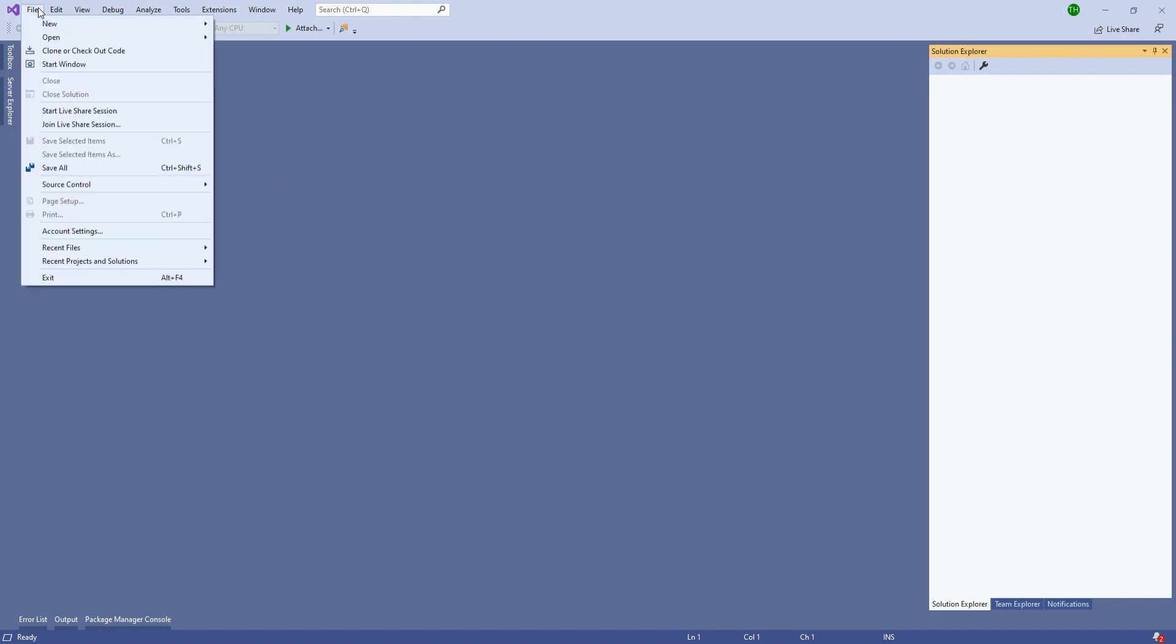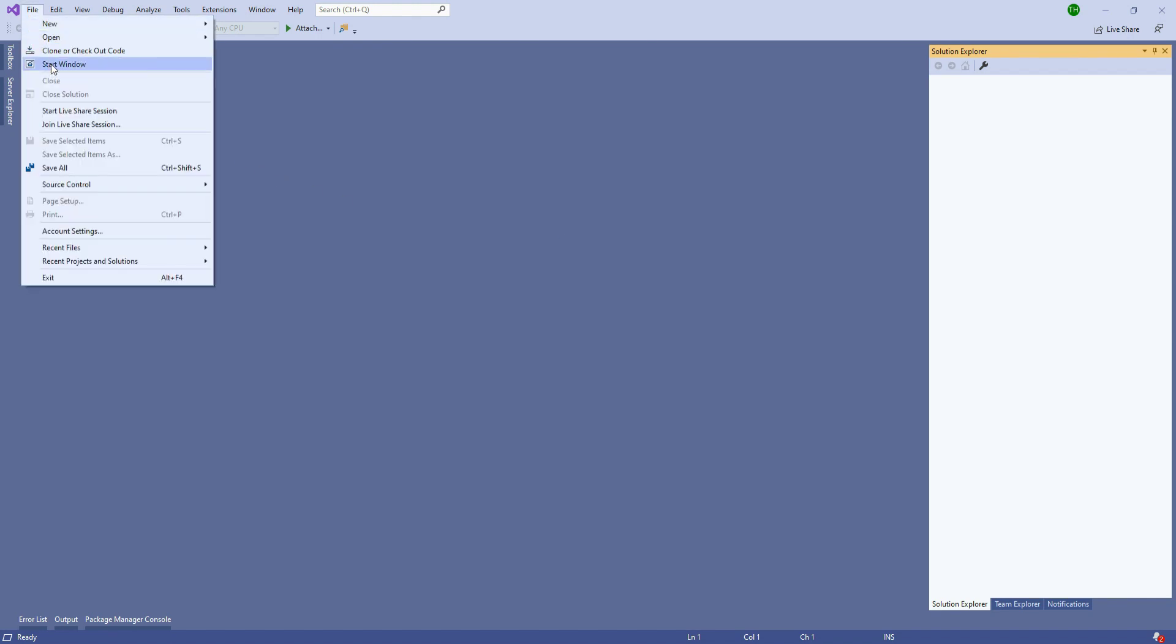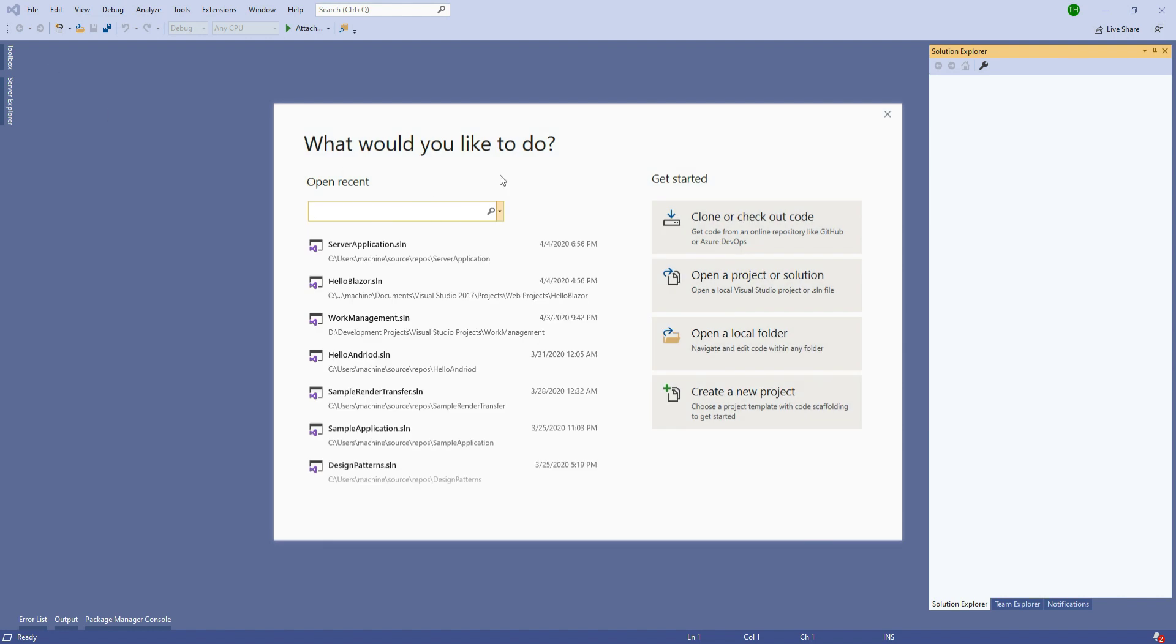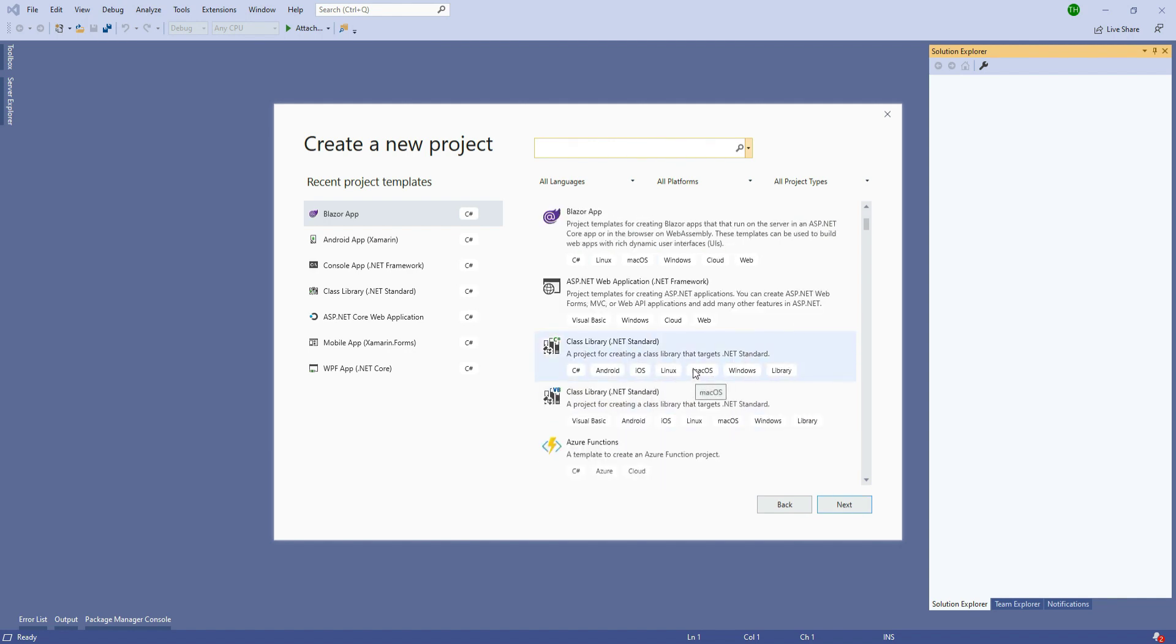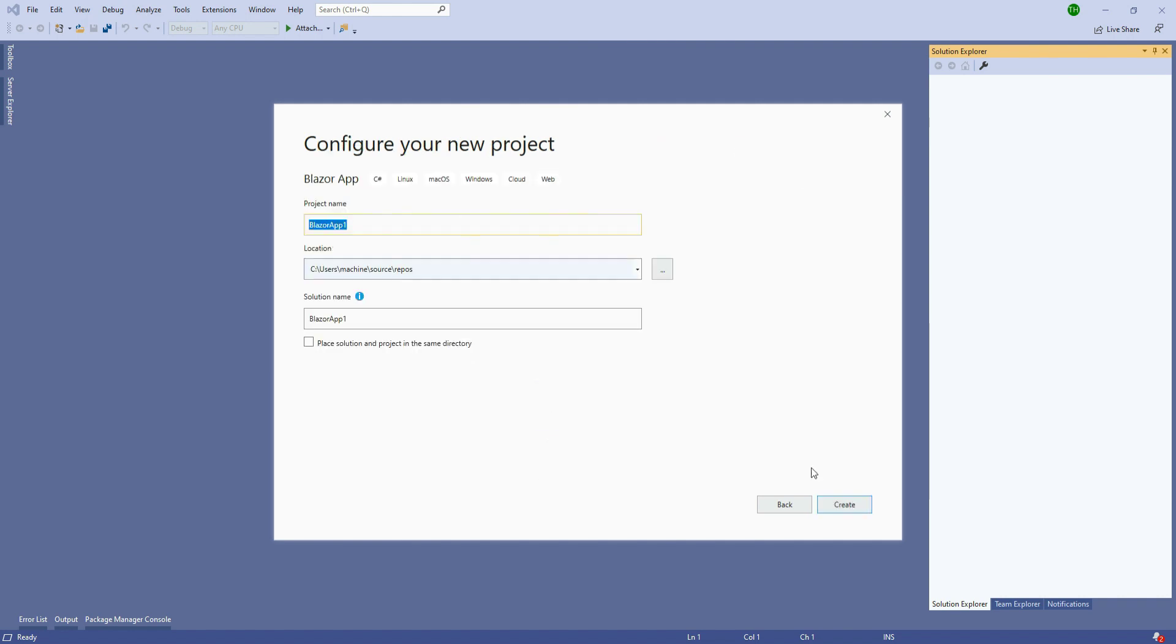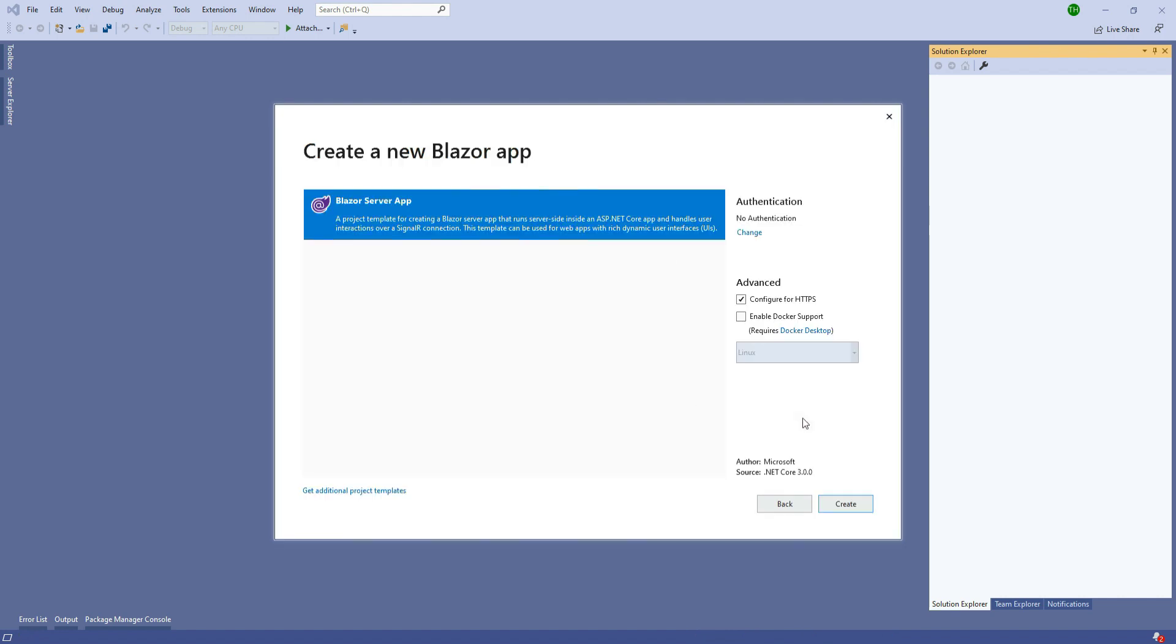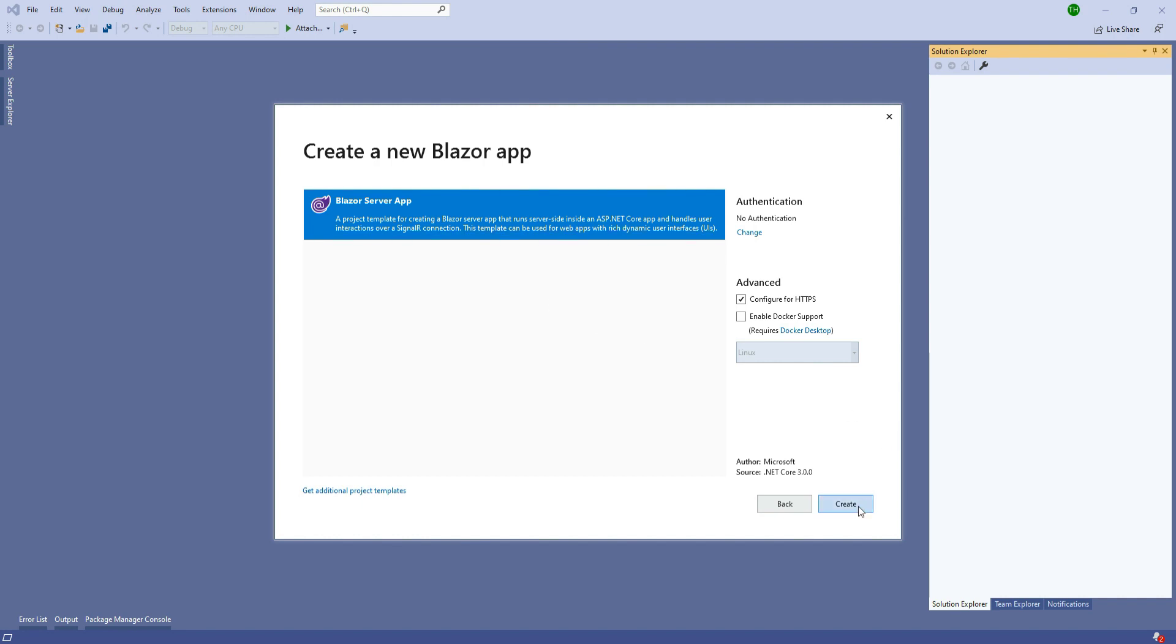For this we are going to click on the file menu, select start window, and from this dialog we are going to click on create new project. From the template list we are going to select the Blazor application project template and click on next. We will give this project a name and click on create. Here in this dialog we are going to leave everything as it is and just click on the create button.